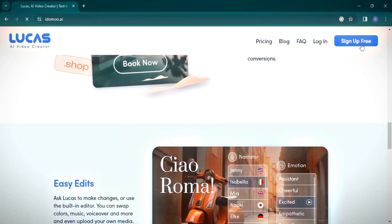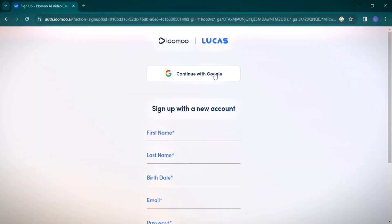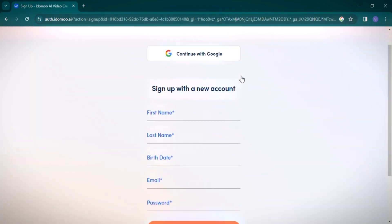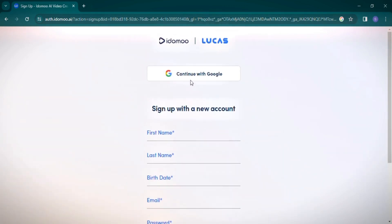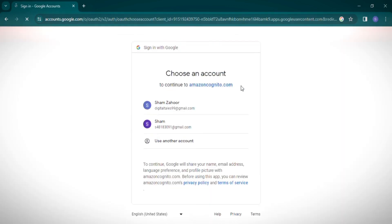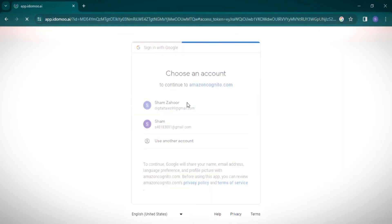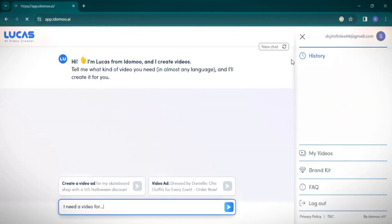Let's get started by signing up. You have two options here: continue with your Google account or sign up manually with your first and last name. I'll be using my Google account for a swift sign-in.